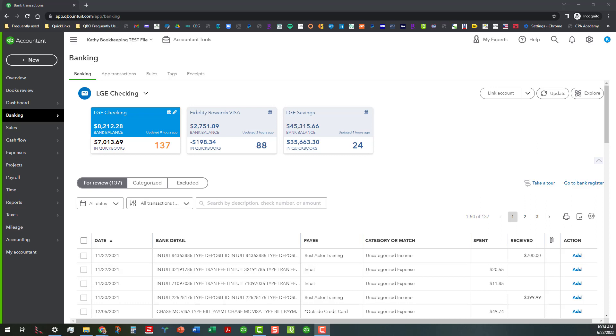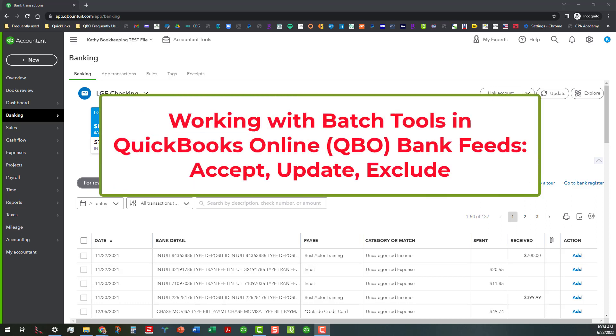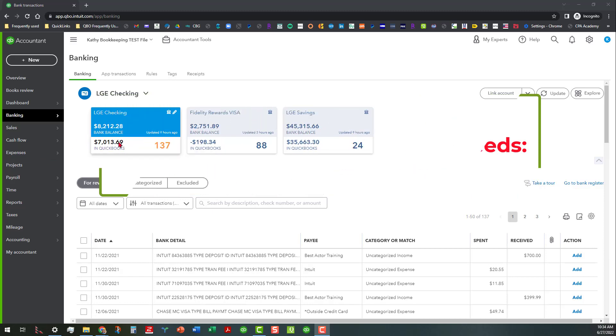Hi everybody, this is Kathy Groskirth with Bookkeeping Clean and Simple here in Osshell, Georgia near Metro Atlanta. Today I'm in QuickBooks Online in my test file and we're going to cover some of the batch tools options in the bank feeds, which include the accept, update, and exclude functions.